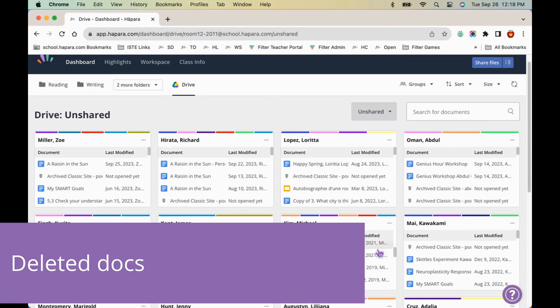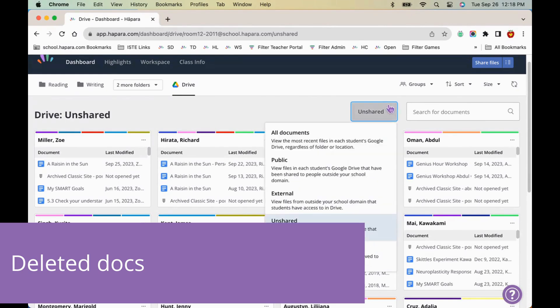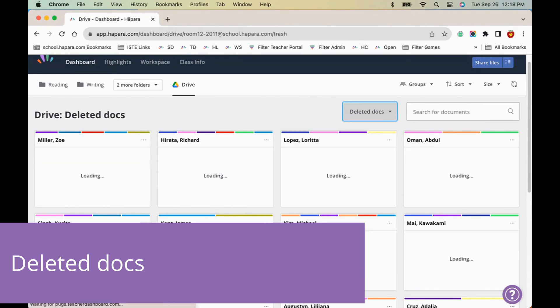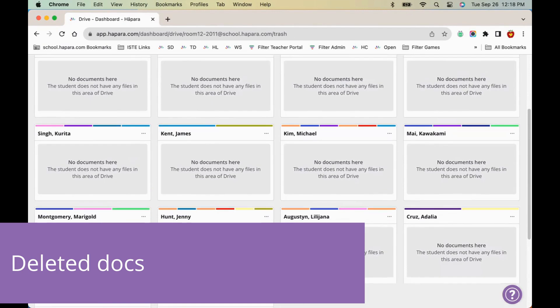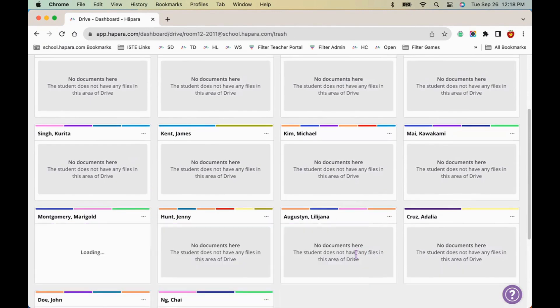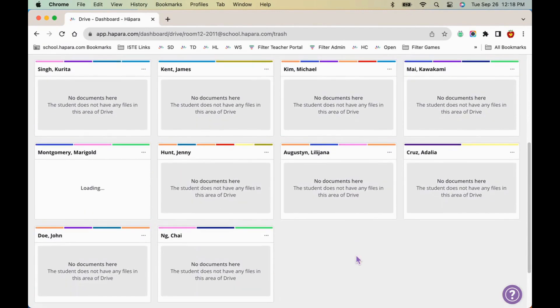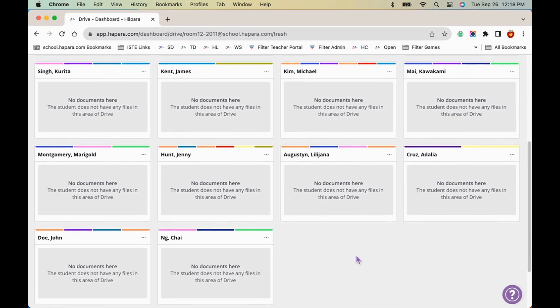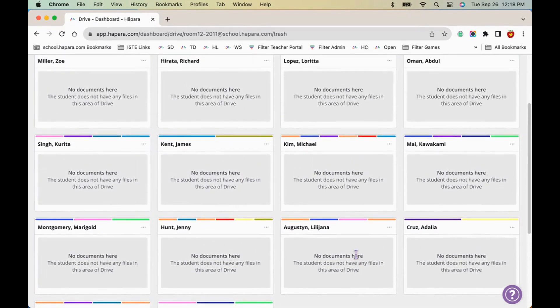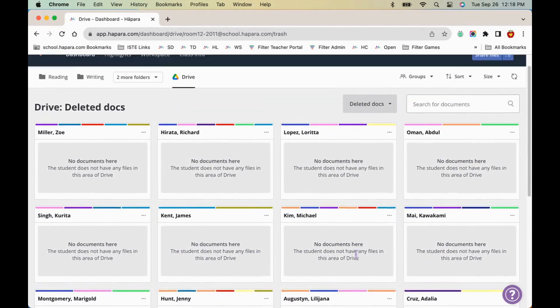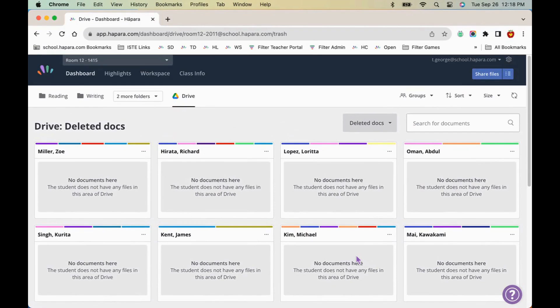The deleted docs sub-tab contains the files that the learner has attempted to remove from their Google Drive. Learners often don't realize that when they delete a file, it gets moved to their deleted folder in Google Drive, but it doesn't actually get deleted unless they take the additional step of emptying the trash. In this sub-tab, you might find work a learner accidentally removed from a folder.